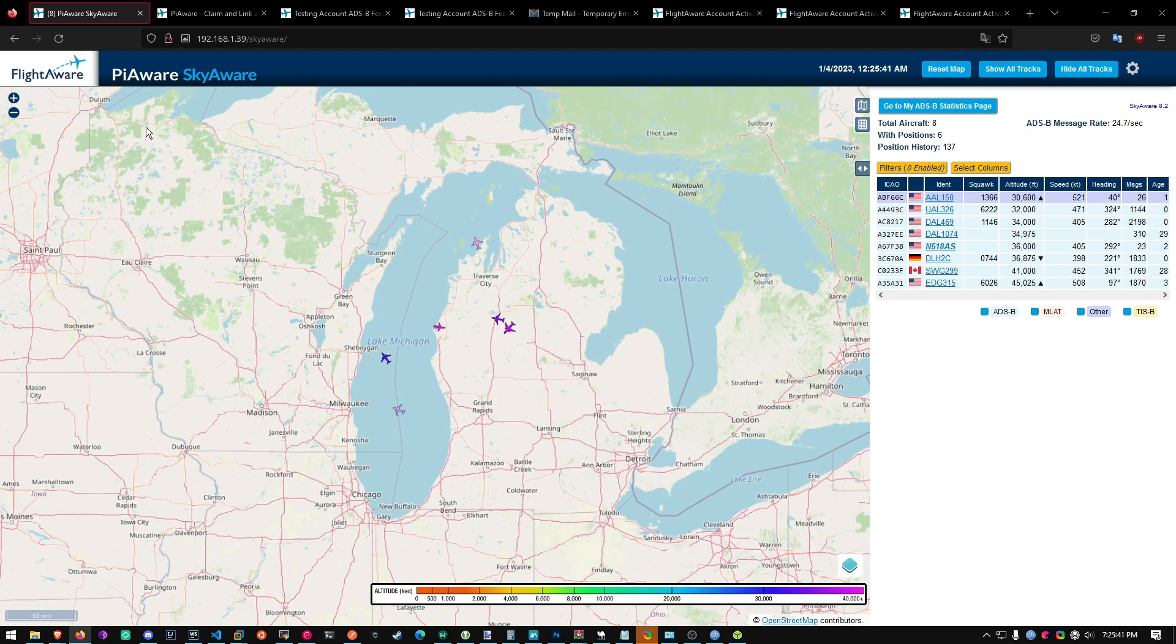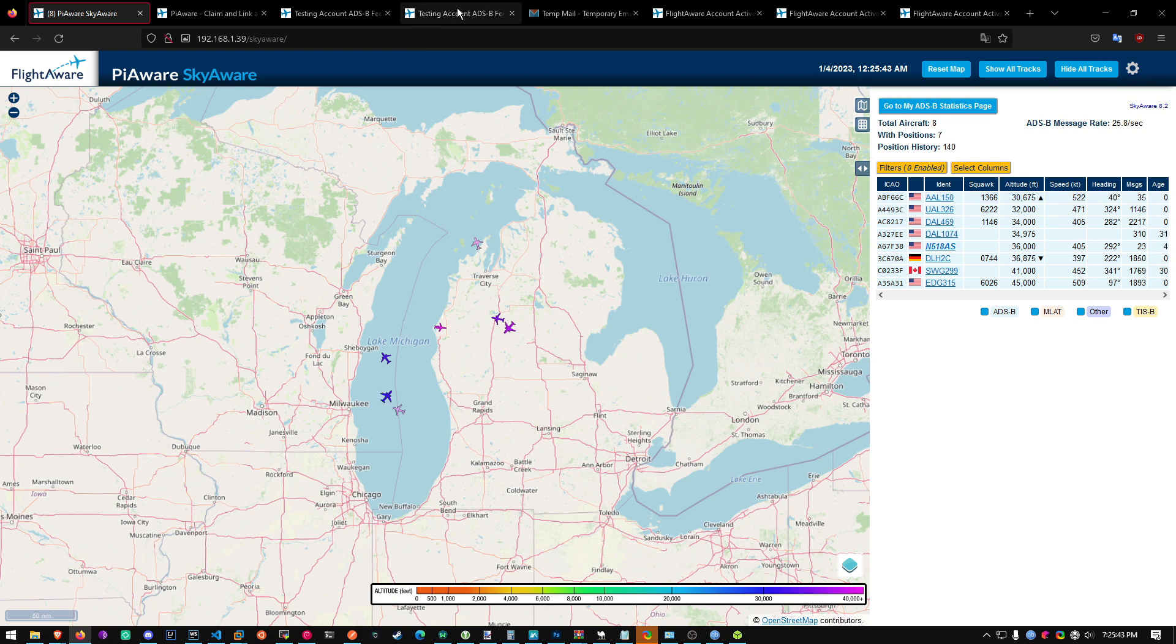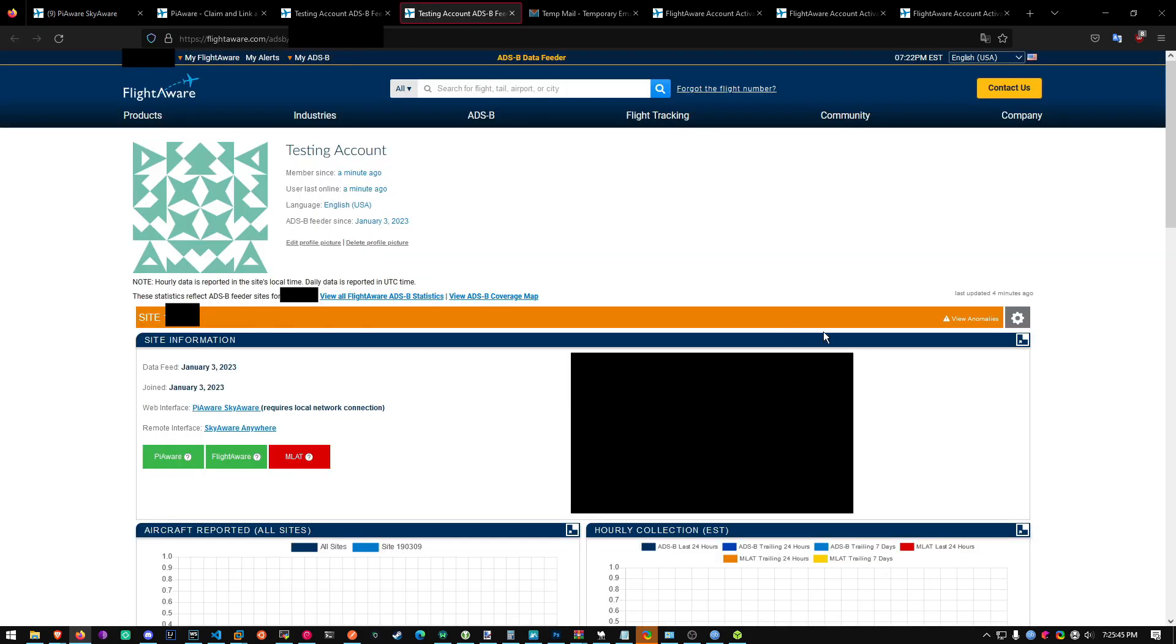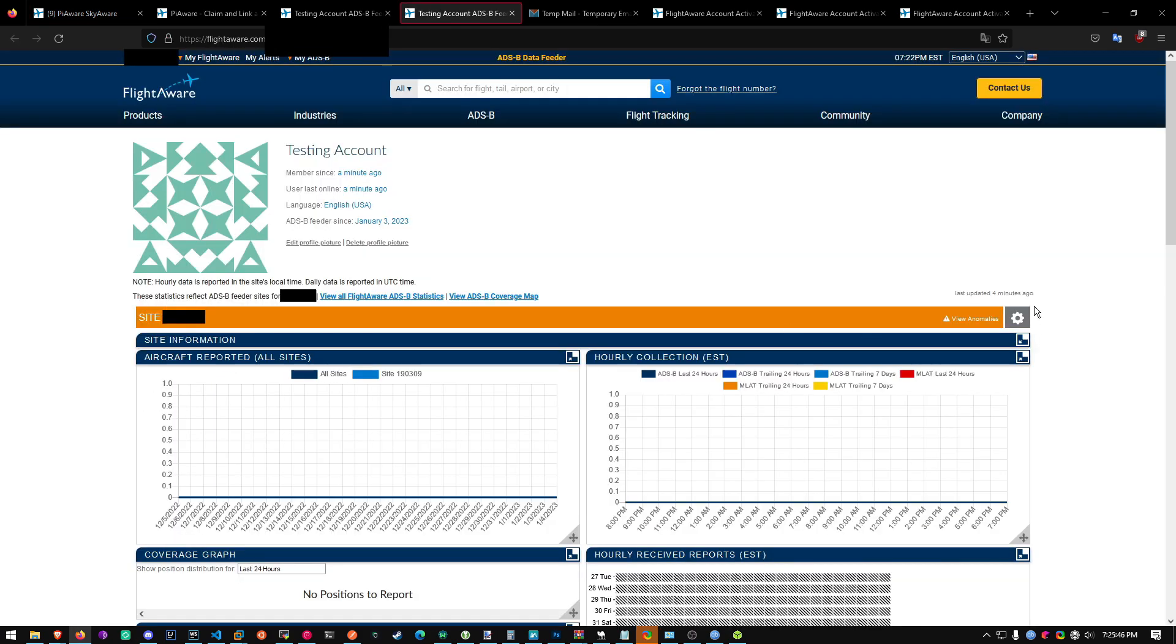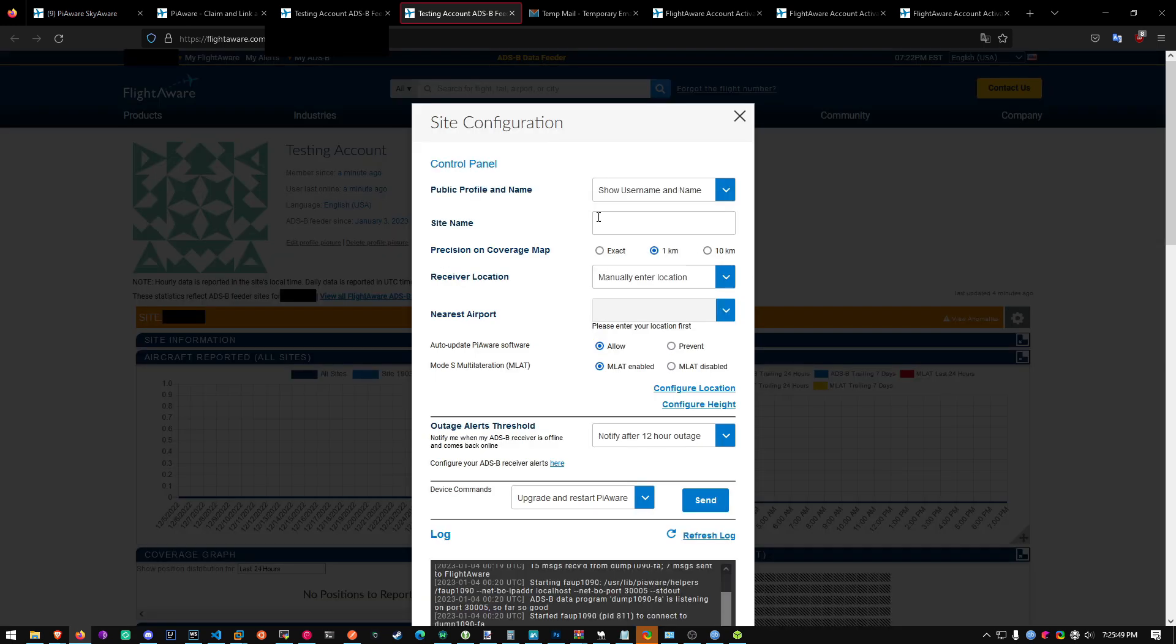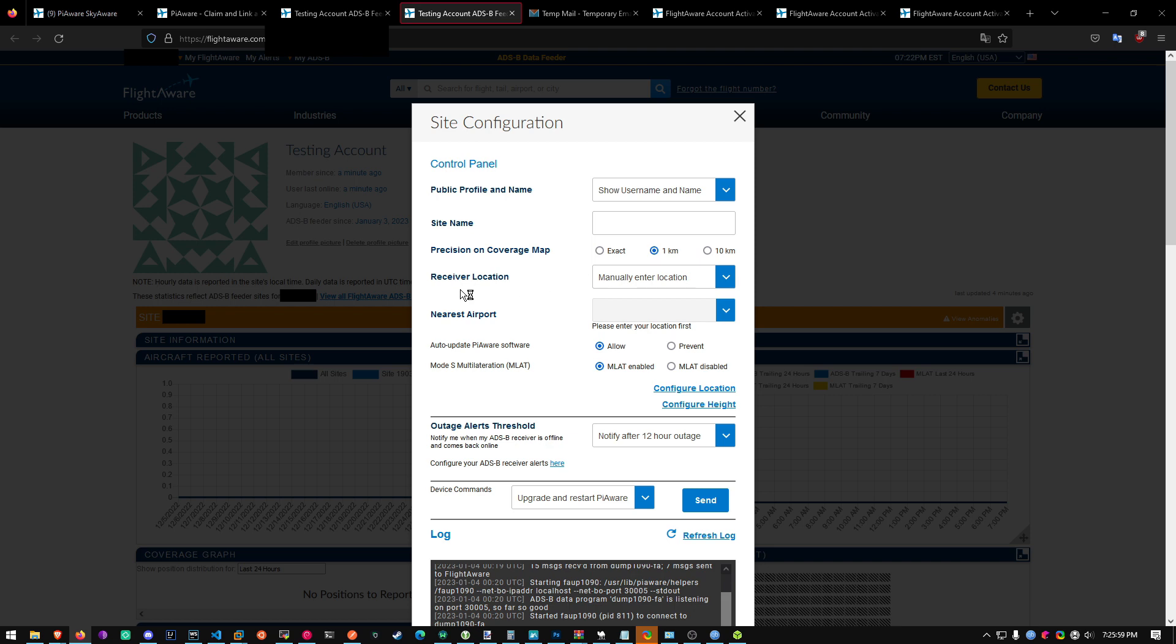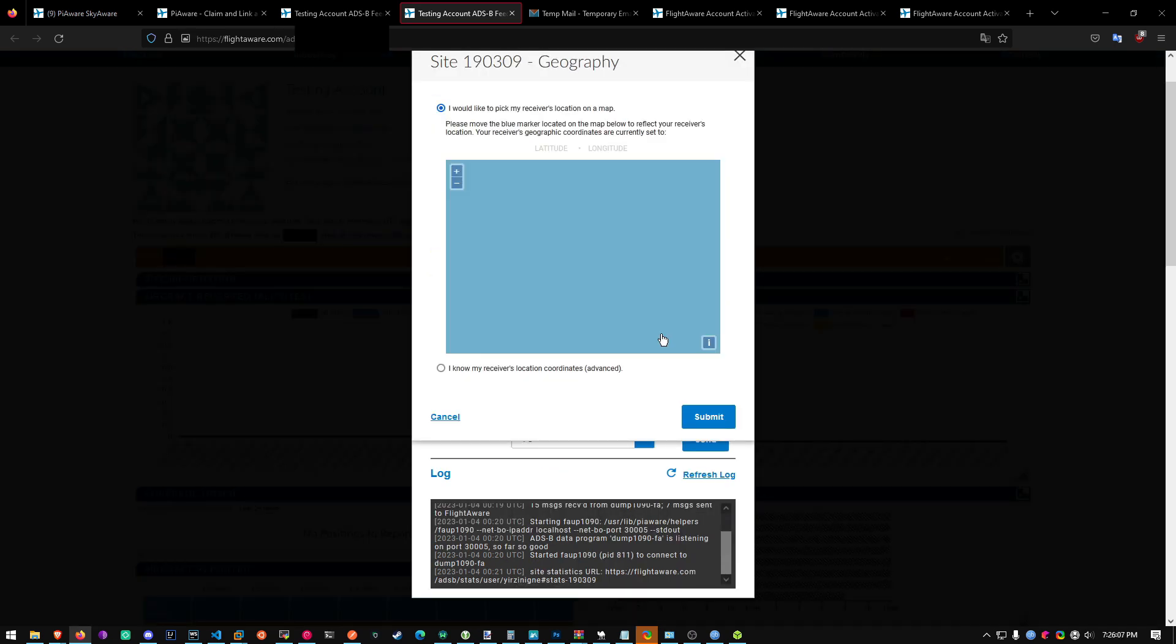Once you're done with this, just head back to your feeder statistics page. And then go to settings. And then precision on coverage map. Don't put exact, unless you want your exact location shown on their maps. Just do 1 kilometer, 10 kilometers. Receiver location. Manually enter location. Configure location.